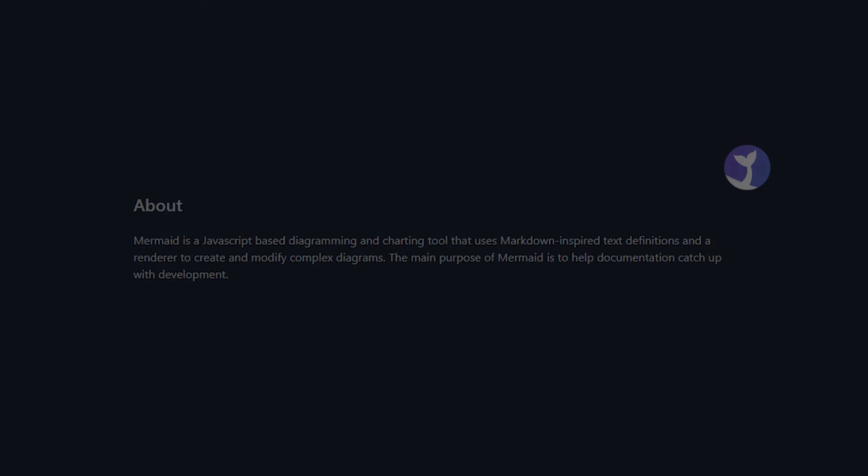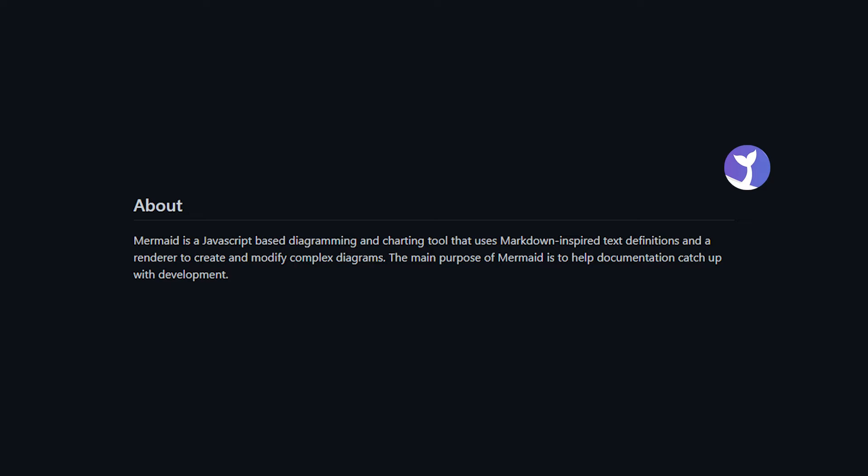Based on the repo readme, Mermaid is a JavaScript based diagramming and charting tool that uses Markdown inspired text definitions and a renderer to create and modify complex diagrams.